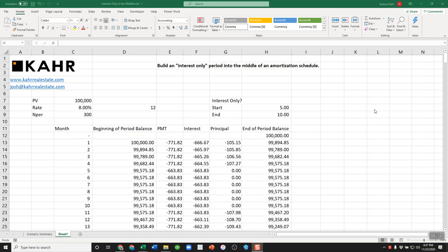They said, well, it's great that you can do interest-only at the beginning of an amortization table, but how would you do it in the middle? It's pretty simple, actually.